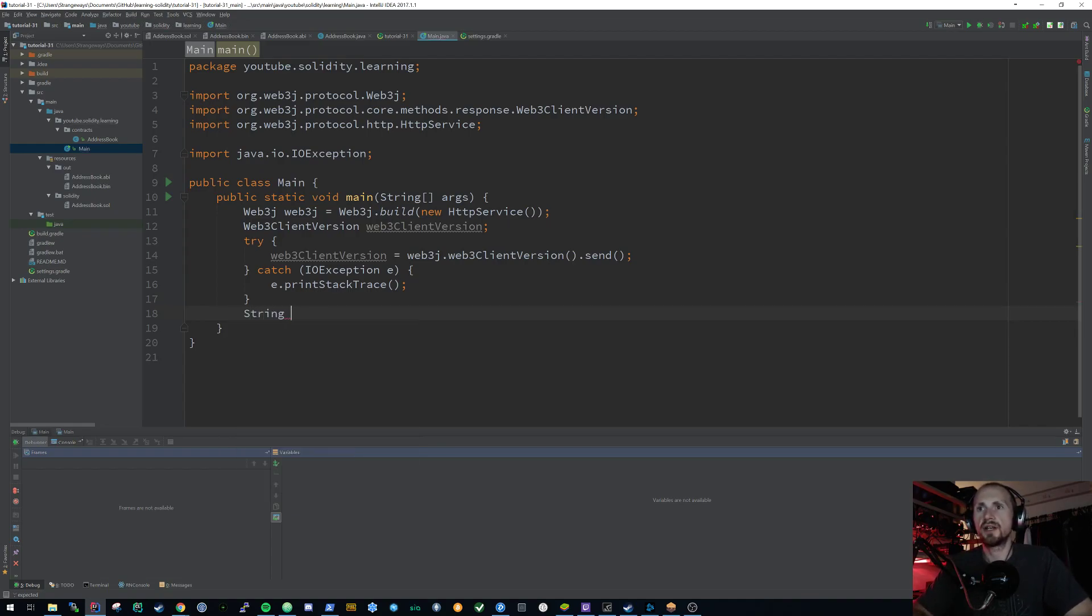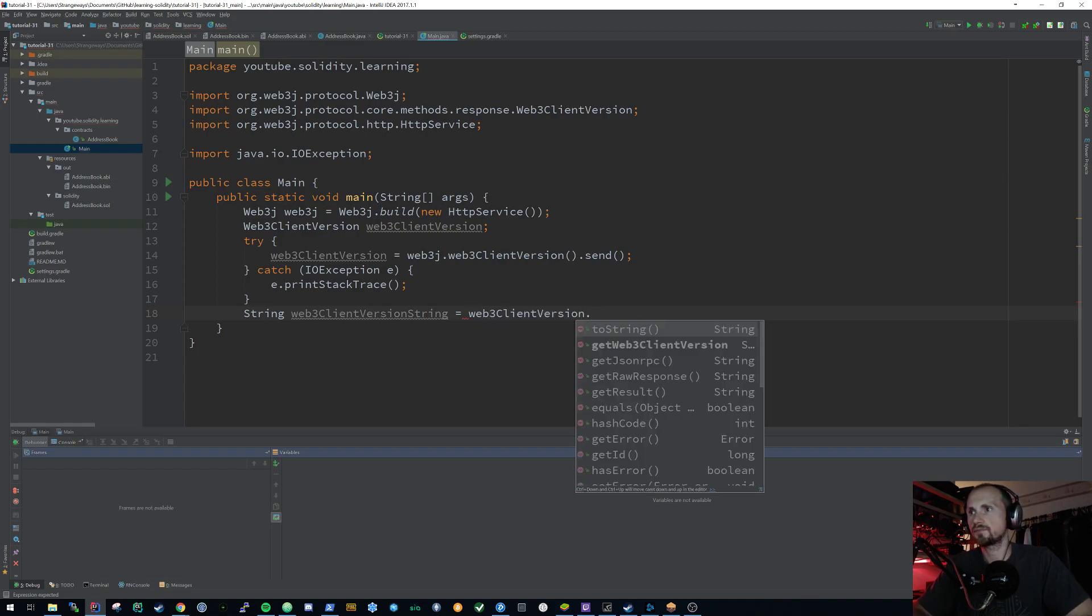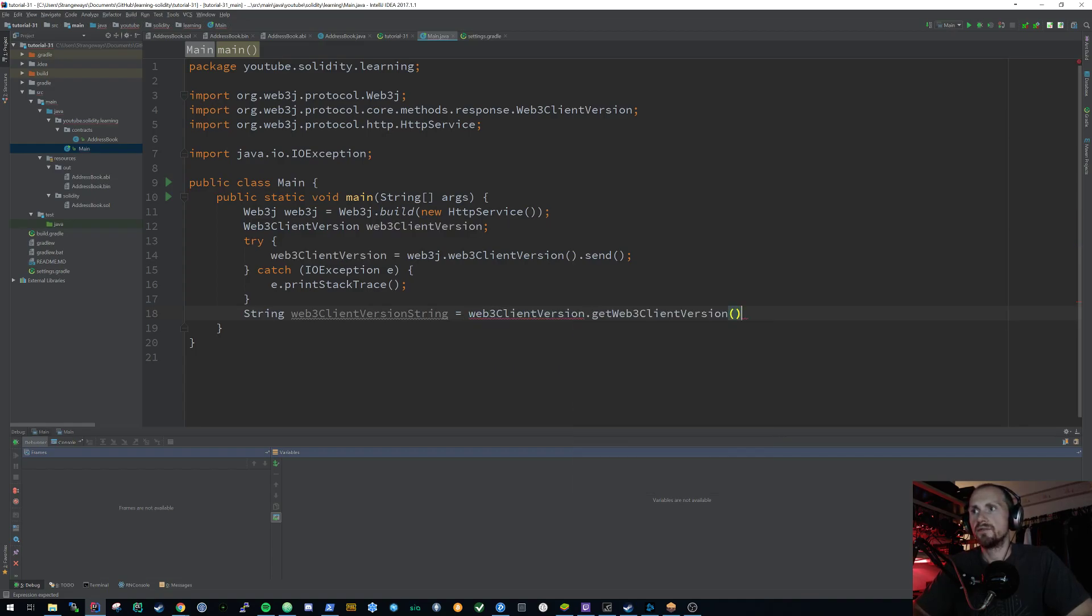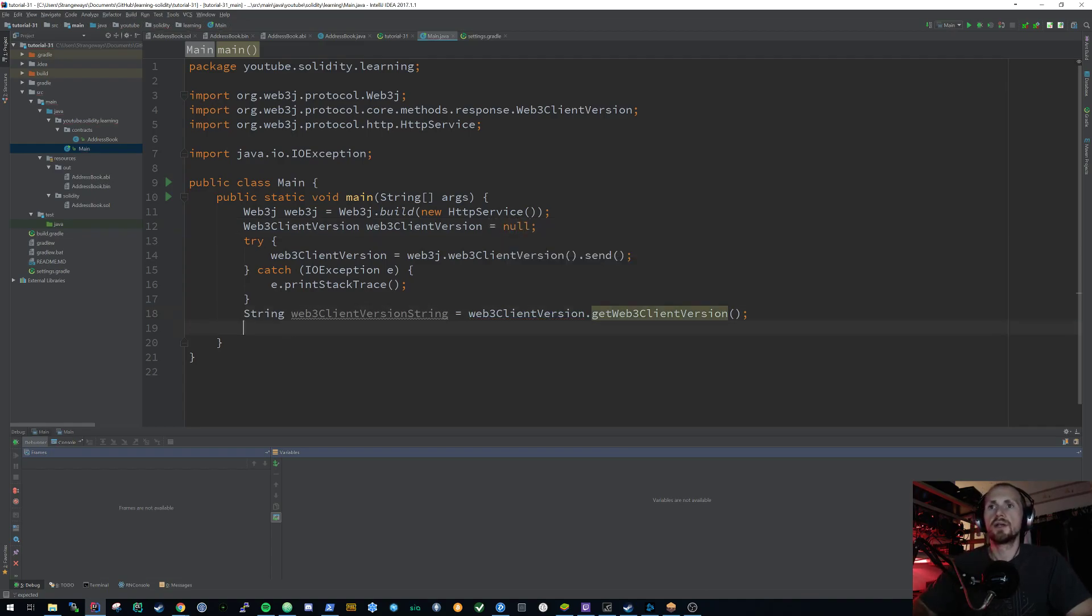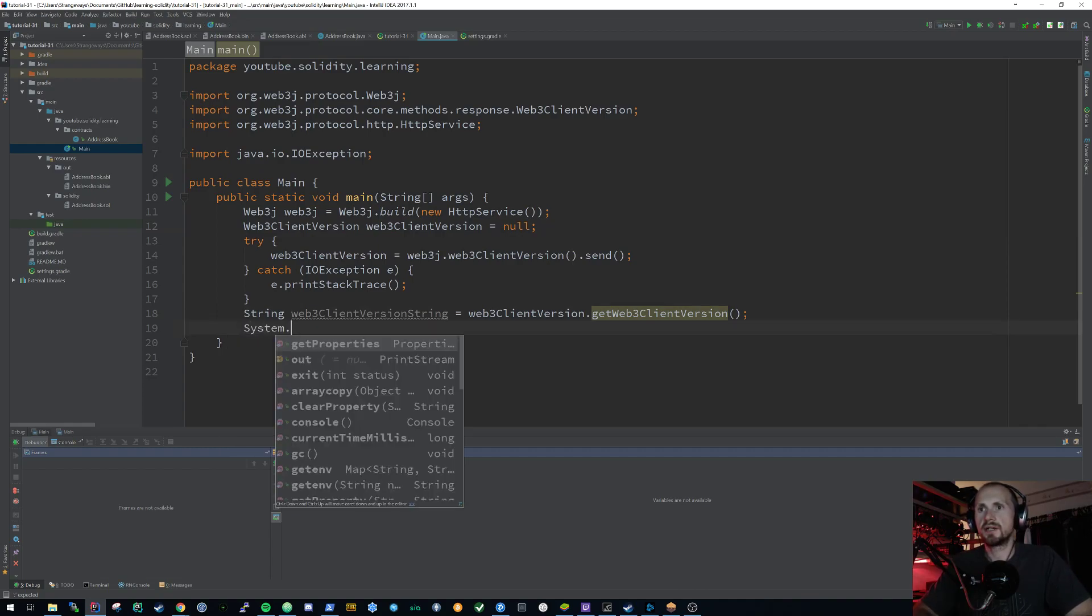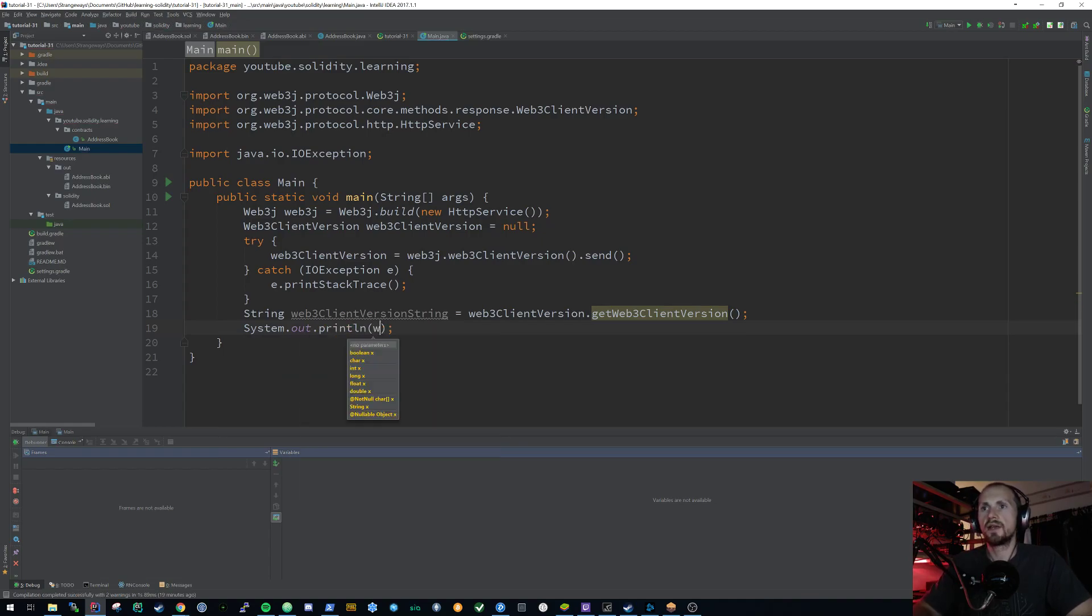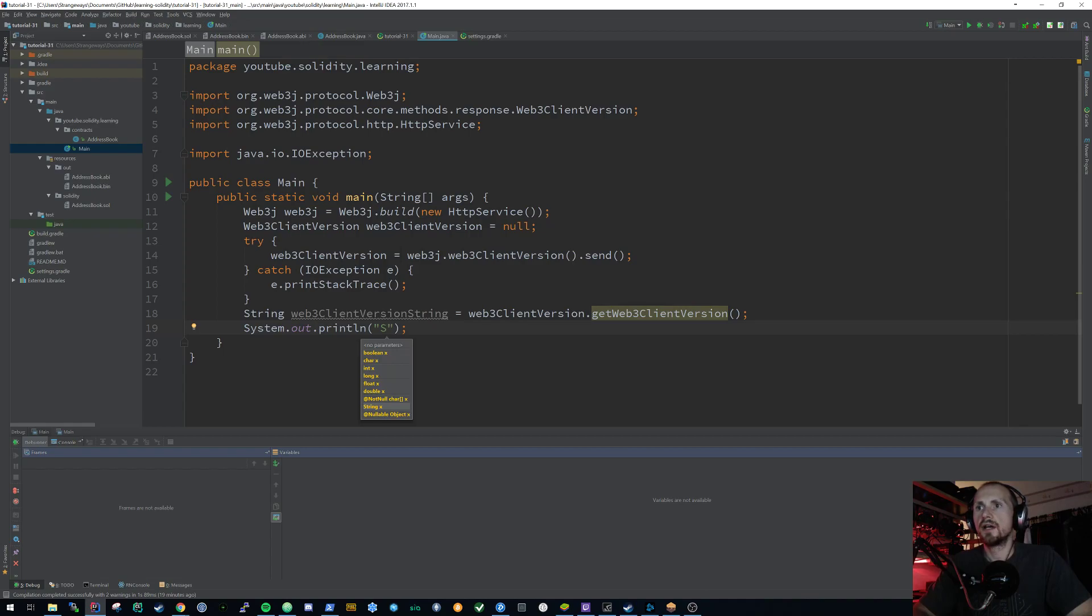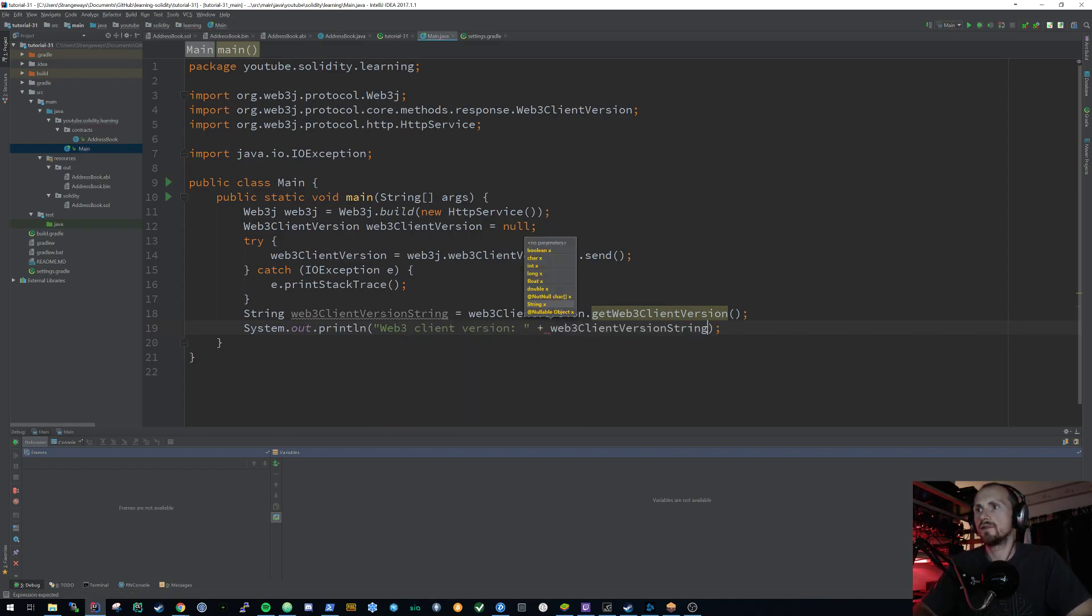And I need to define that outside of the scope. So the next thing we need to do now is just simply get our current version. So we're going to have a string, we're going to say the Web3 client version string is equal to the Web3 client version dot, get Web3 client version. It may not be initialized, so equal to null. And then we can simply state system dot out dot print line, and then let's just say Web3 client version is going to be the Web3 client version string.